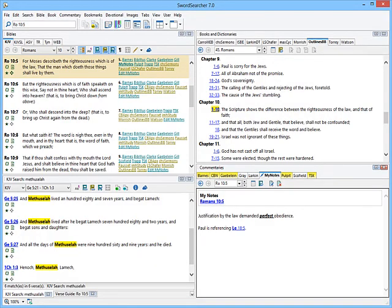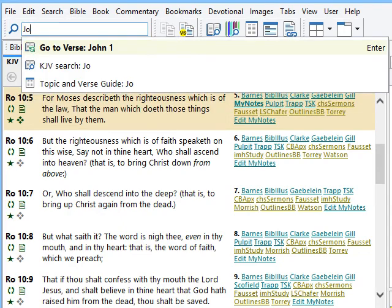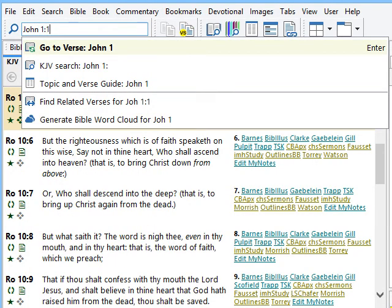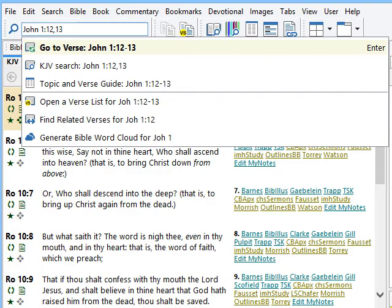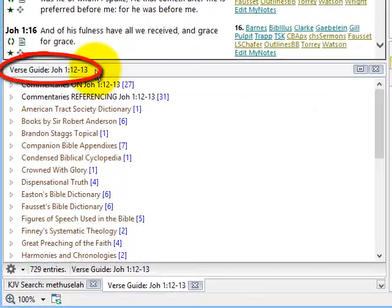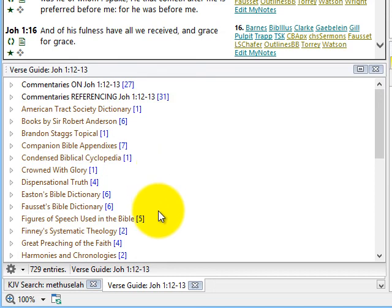The third reason to use SwordSearcher is easy referencing with the verse guide. Let me show you — I'm going to go to John 1, verses 12 and 13. You can see the Bible panel has been set to John 1:12, and the verse guide is set to John 1:12 through 13. This shows me all of the books in my library that reference this verse.